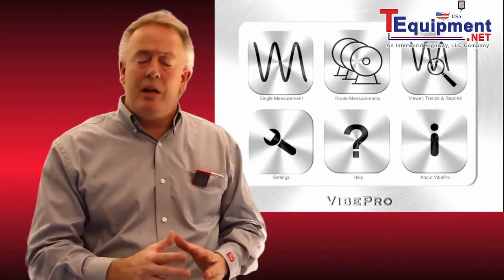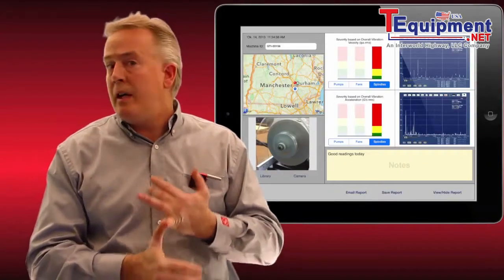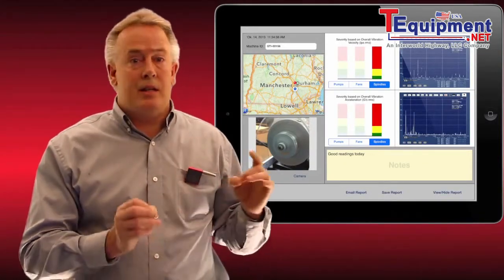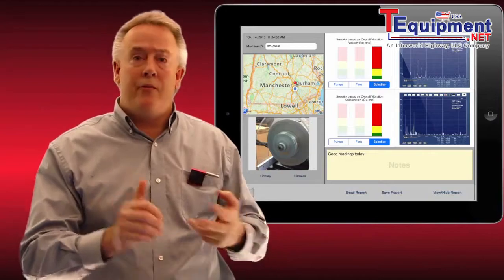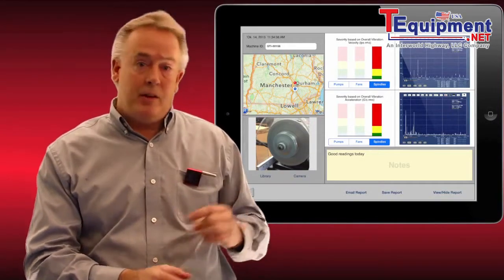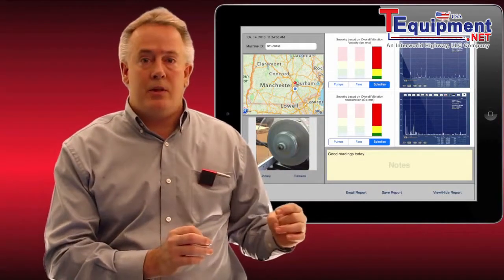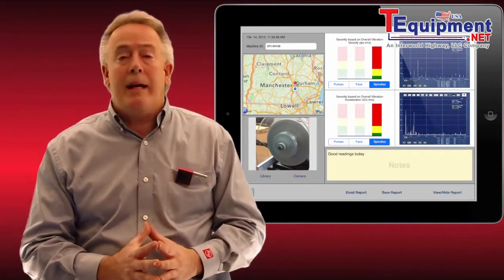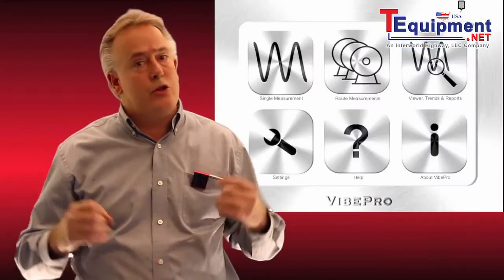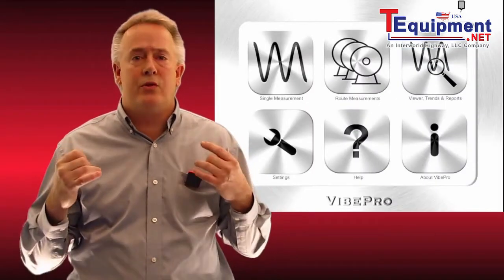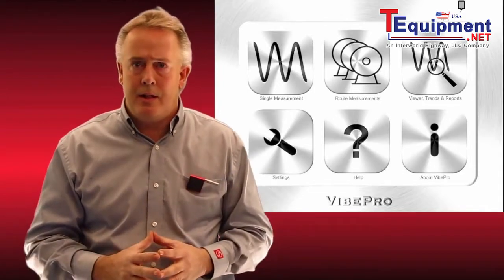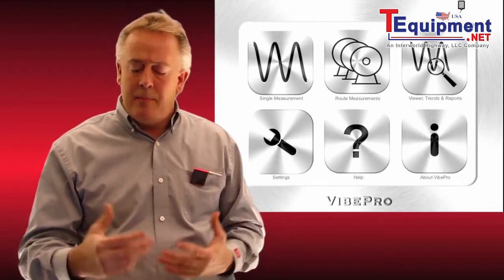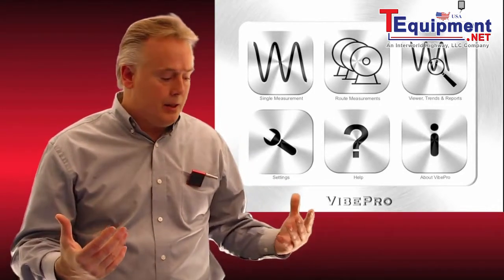The single measurement mode has some advancements — we can now record velocity and acceleration in the same report, with a photo and a geographic map of where that was taken. It's a beautiful report, but I want to get right into routes and measurements just to show you how simple this is for a technician to use. I'm going to simulate actually taking a reading.